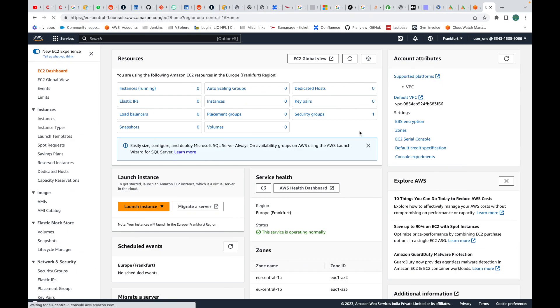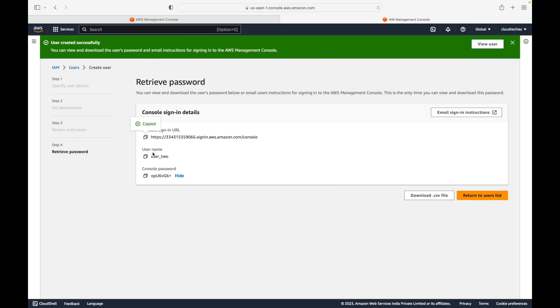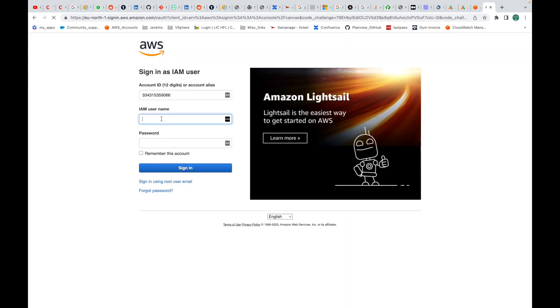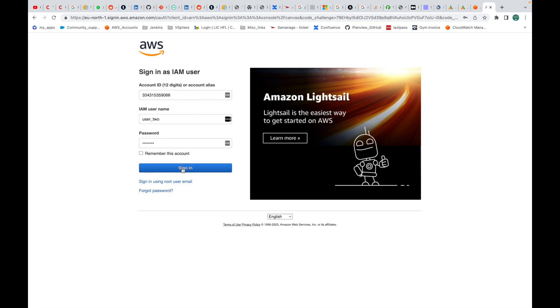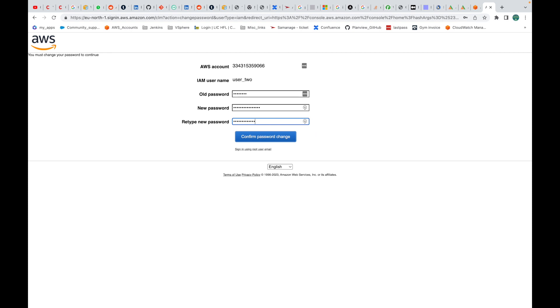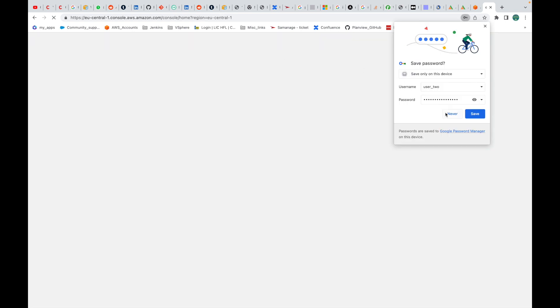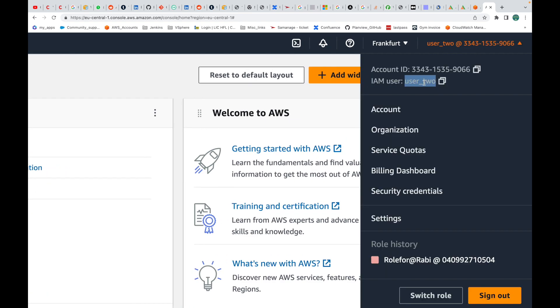Let's log out from this account and log in with the second user account. We provide the URL — it prompts for the username and password for the second user. Based on the permissions given to that second user, they should be able to access services within the same AWS account. After signing in and resetting the password, we log into the same AWS account, now as user 2, an IAM user. On the right-hand side you can see 'user2' and it clearly says IAM user.